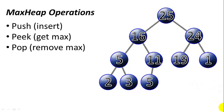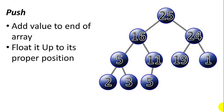MaxHeap operations, we may want to push or insert new values into the tree. We may want to peek or get the maximum value or pop the maximum value off the top of the heap. So to push, the easiest way to add a value is to add it to the end of the array and then float it up to its proper position.